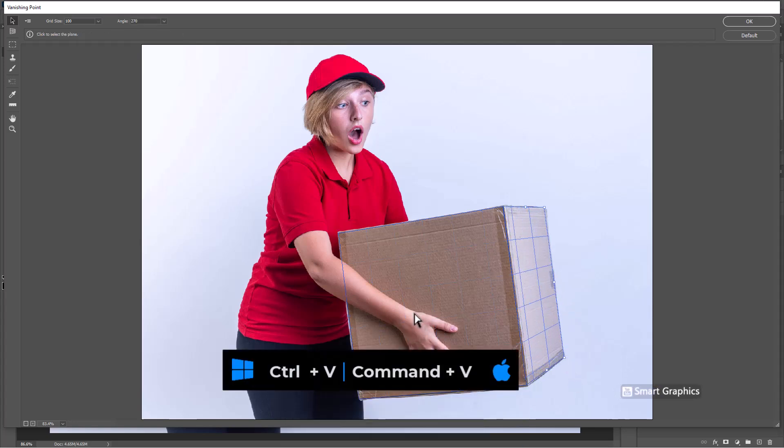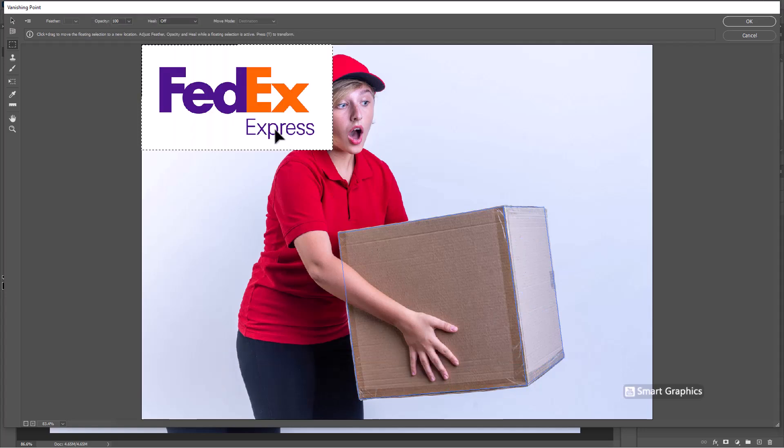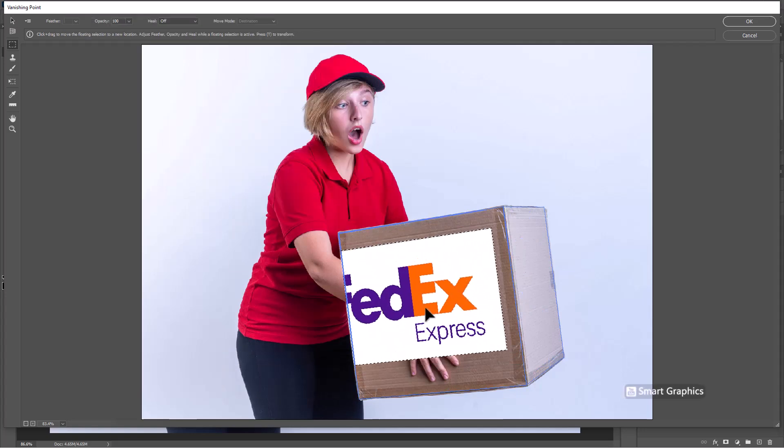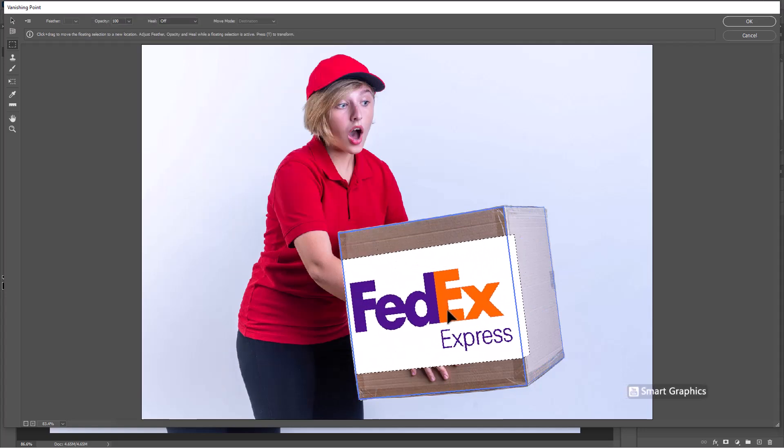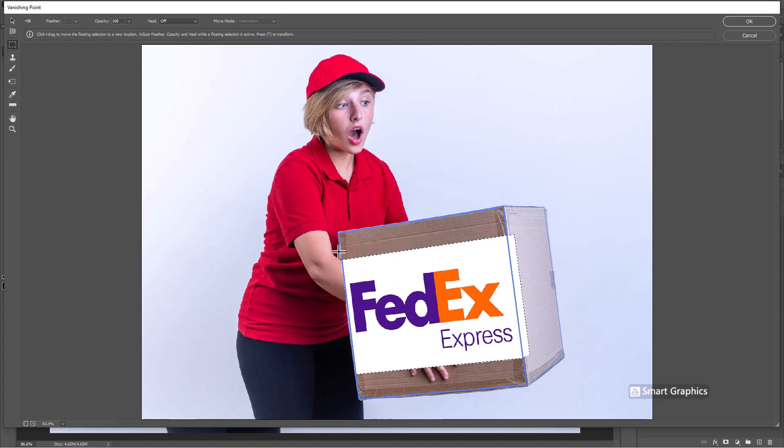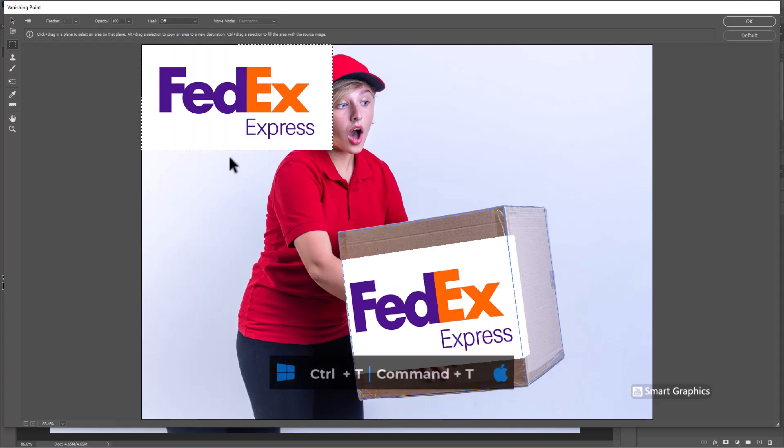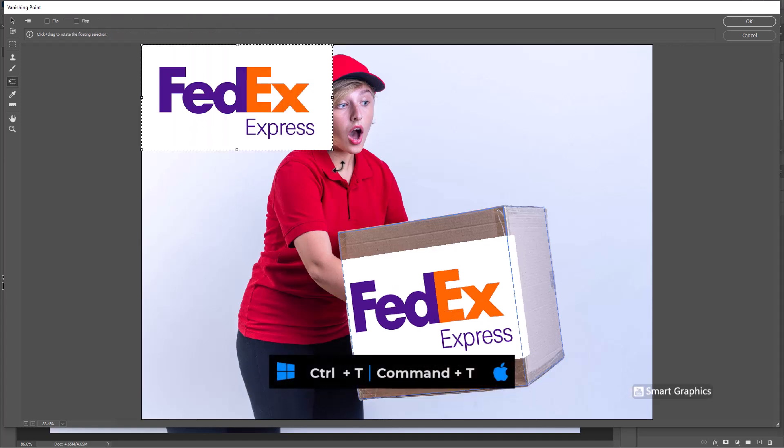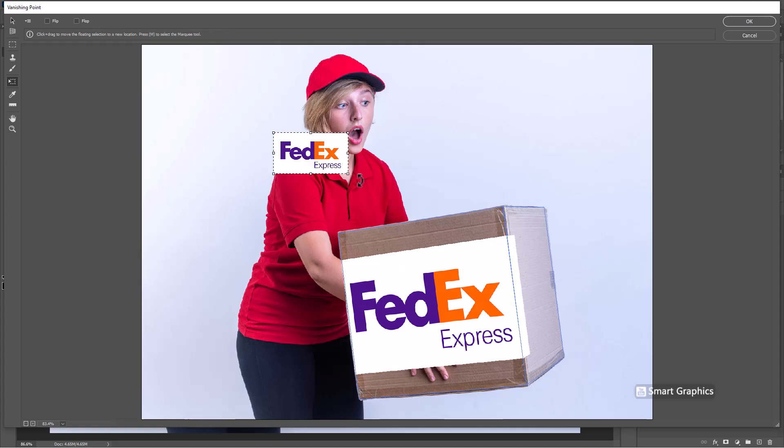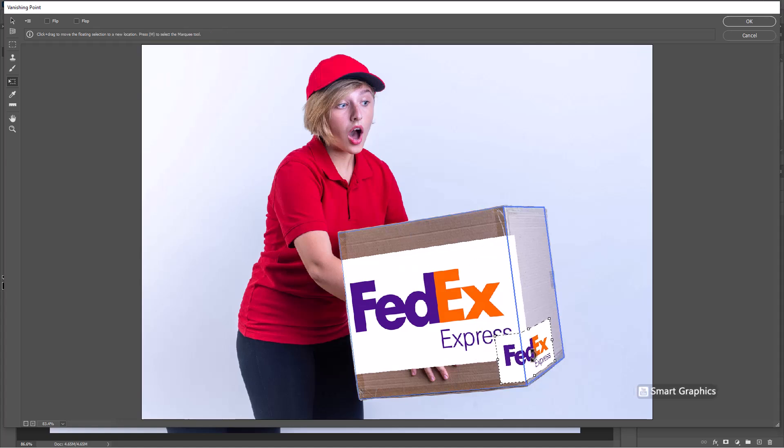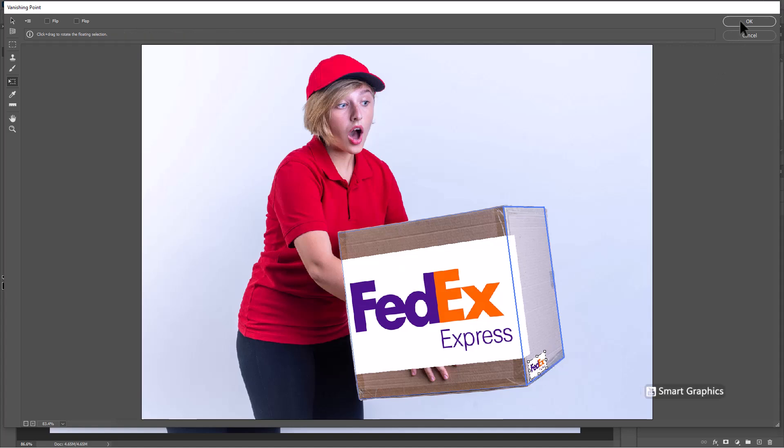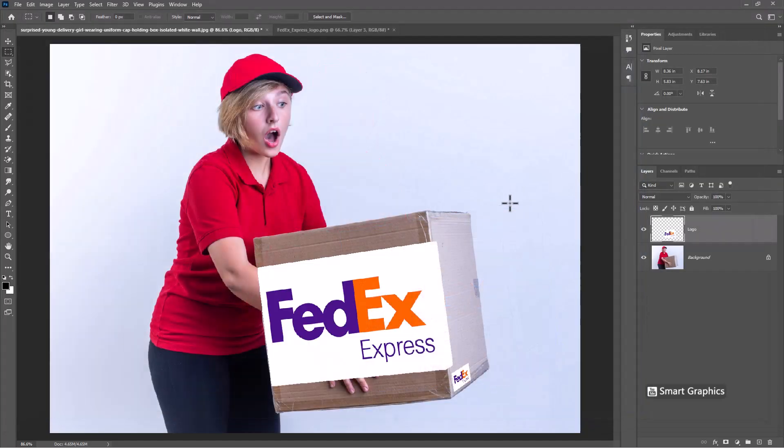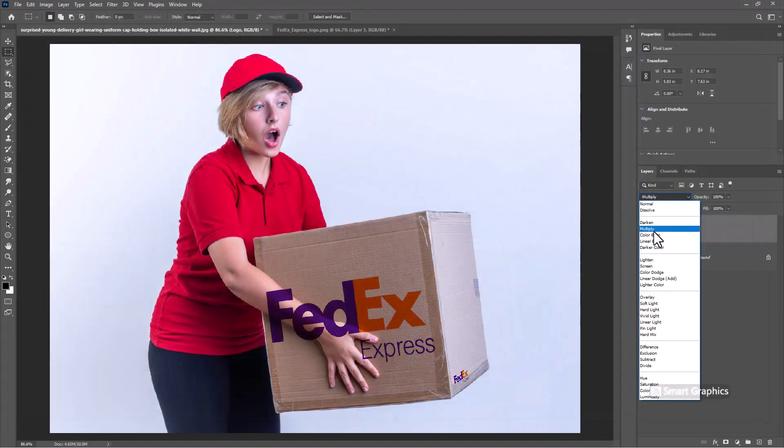Press Ctrl V to paste. Change blend mode to Multiply.